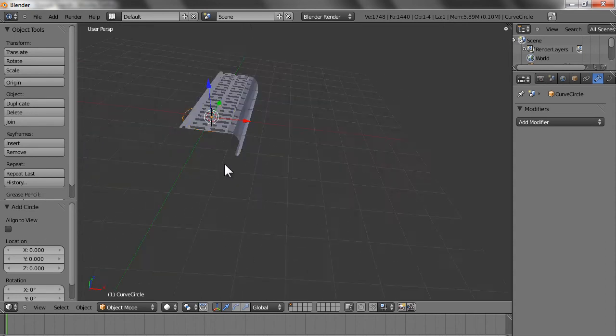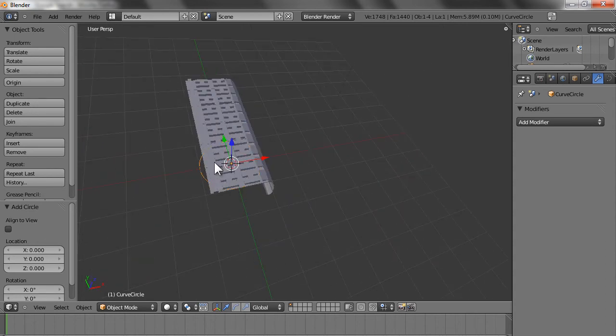Don't choose mesh circle — choose curve circle. Now this is flat; you need to rotate it. The circle you are seeing right now is on the flat XY plane.